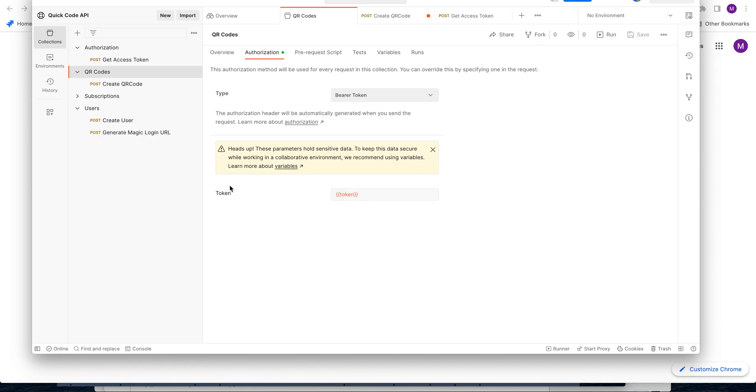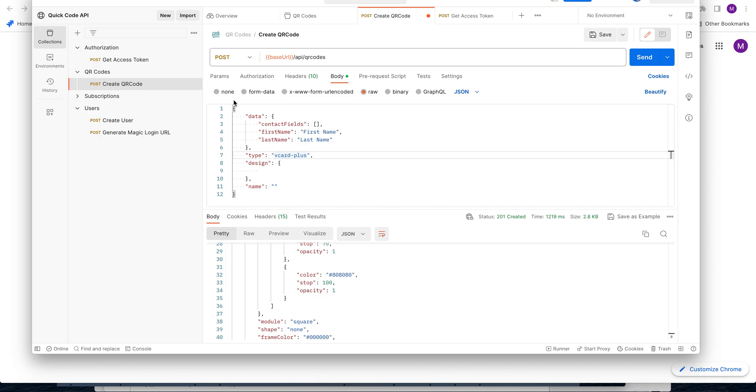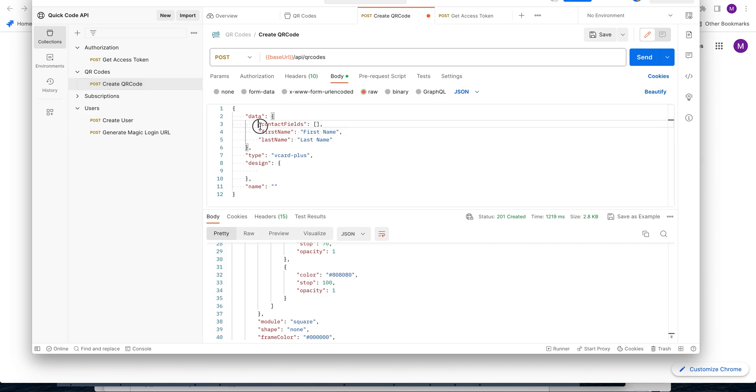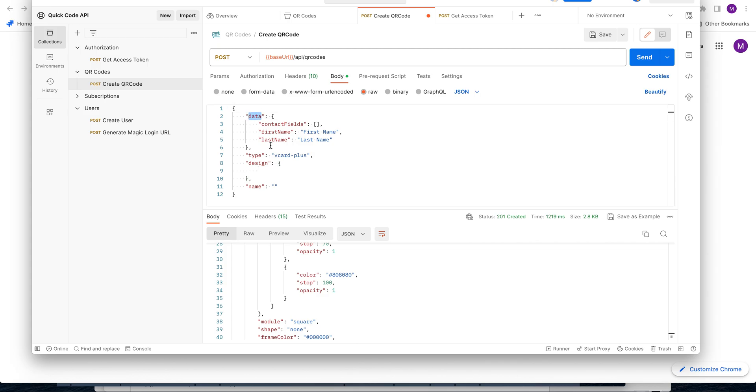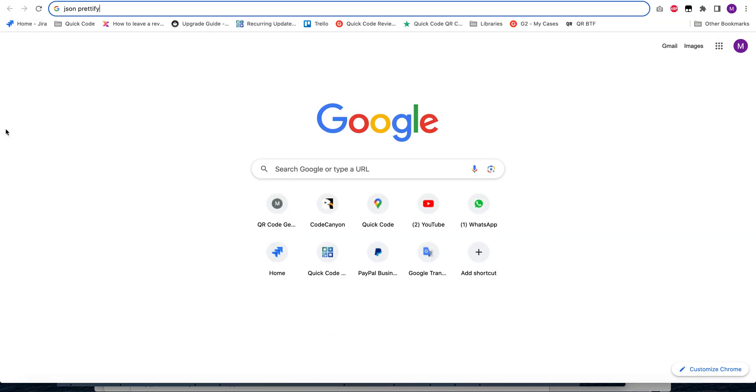After that, we go to /api/qr-codes and send a JSON request with the data key. Data should have the QR code details.